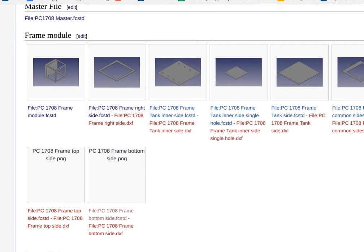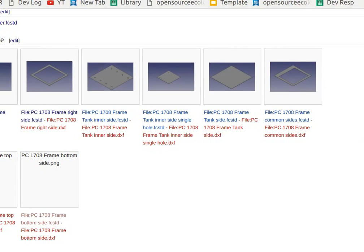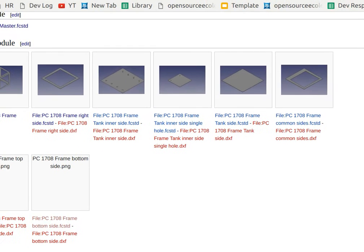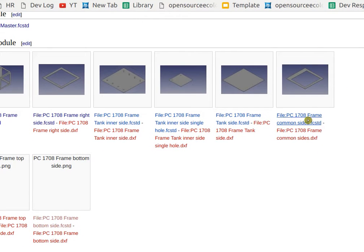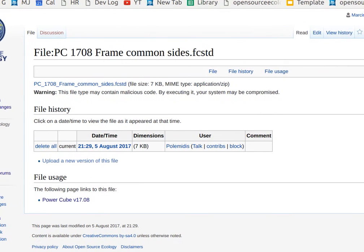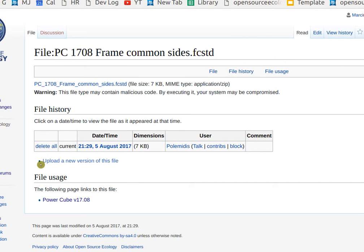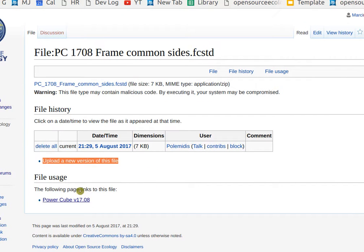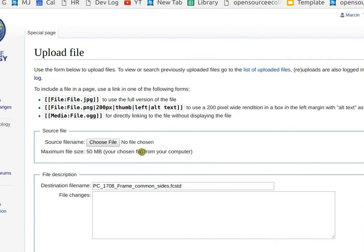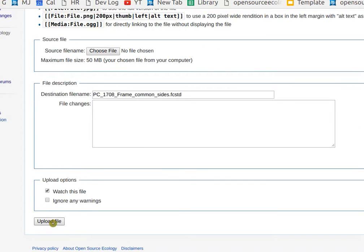To upload a different file update, click on the existing one. Say this is the frame common sides. Click on that, and then go to upload a new version of this file. And you'll be taken to a dialog to choose your file and upload it by clicking upload file.